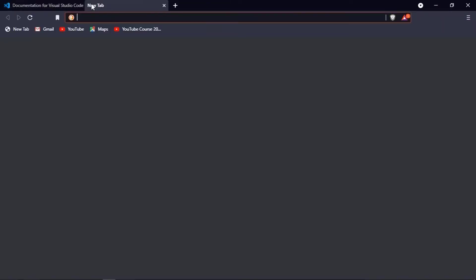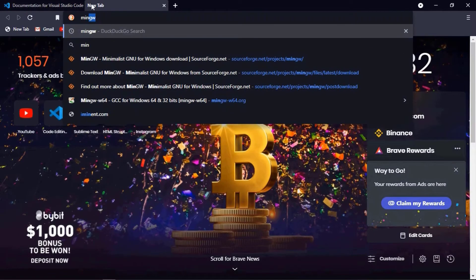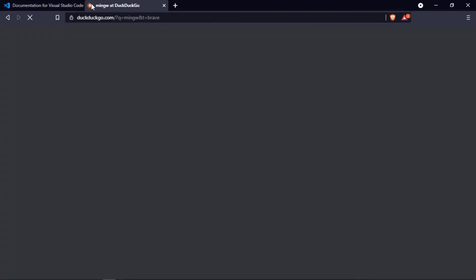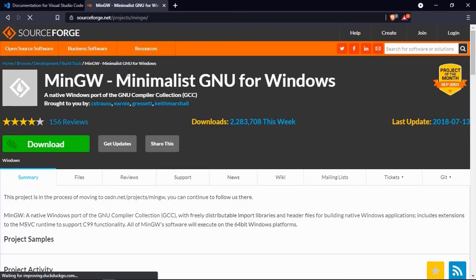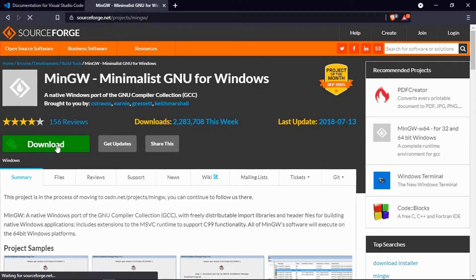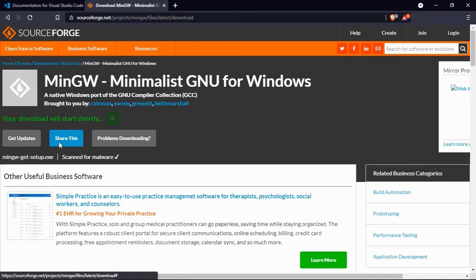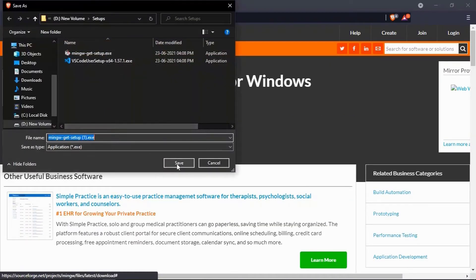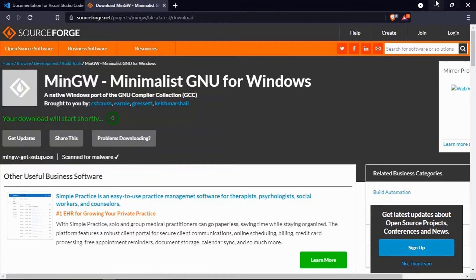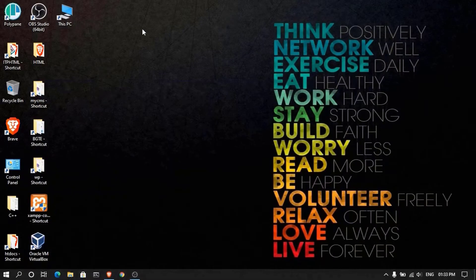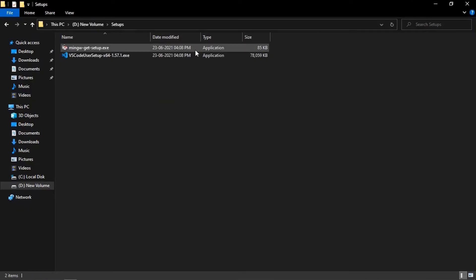Other than that, we need to search here for MinGW and press Enter. Then we will click on the first link and click on download. MinGW will start downloading, then we will click on save and it will be downloaded. I had already downloaded it, so now I am going to install it. First of all, we will install the MinGW setup.